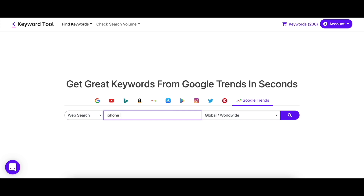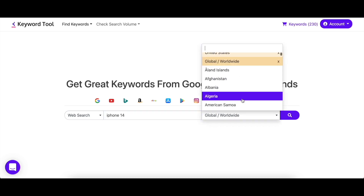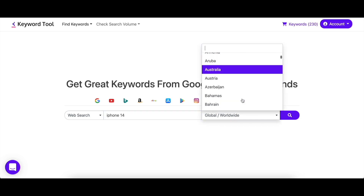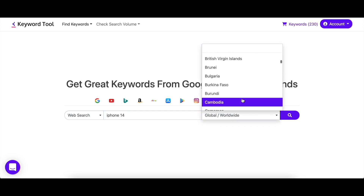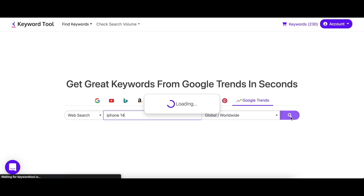Go to KeywordTool.io/google-trends and enter your seed keyword — for example, iPhone 14. Make sure to select your desired target location and hit enter.